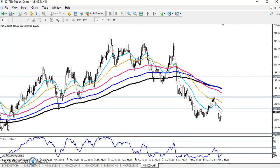Hello traders, welcome to LS Blue. This is DB and Gooby, and in this video I will discuss about zinc. This is a four-hour chart, so first let's discuss rule number one.